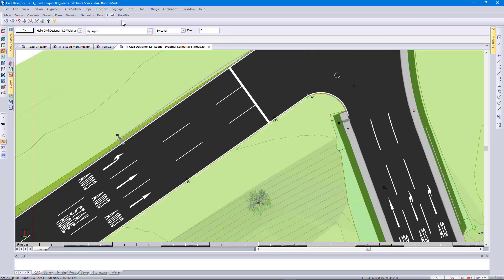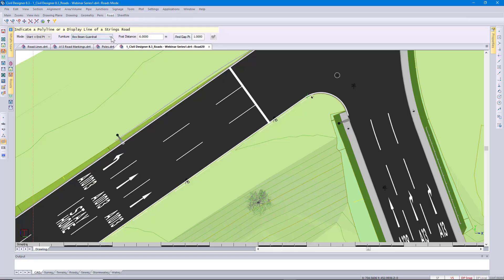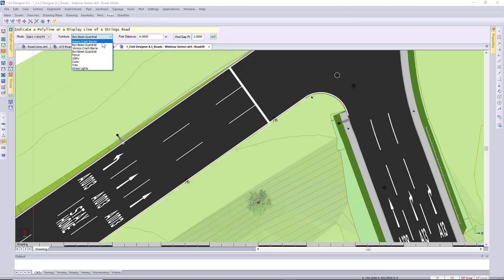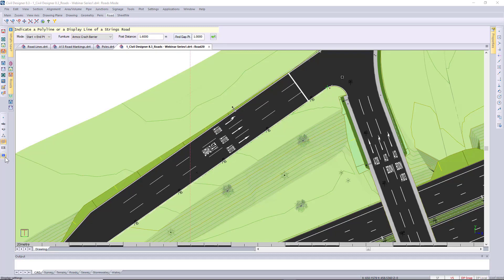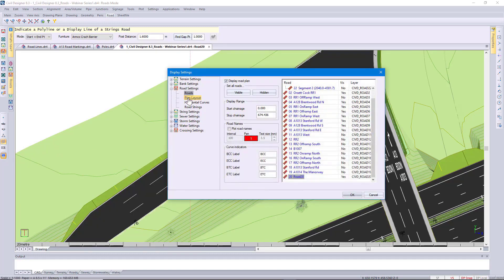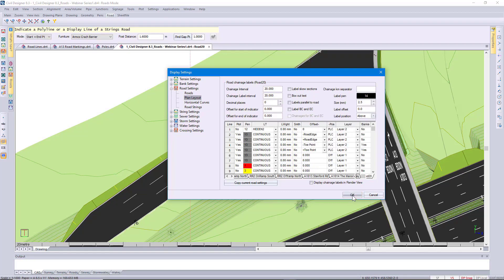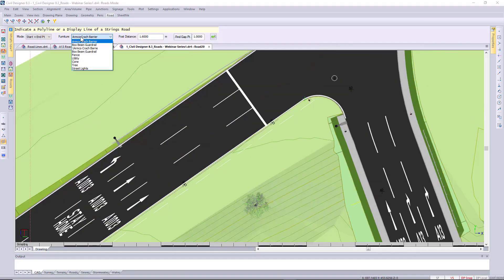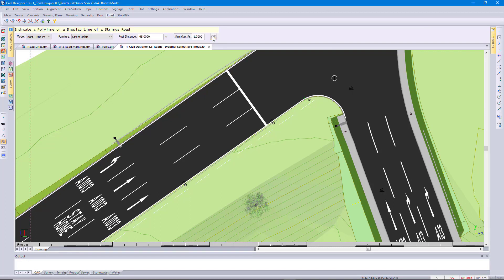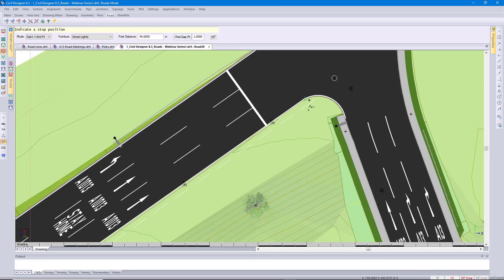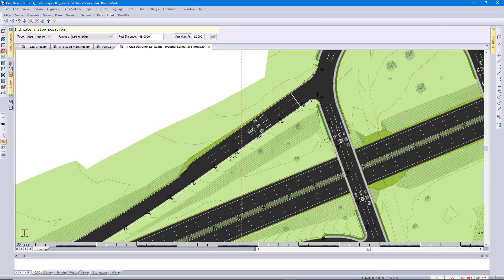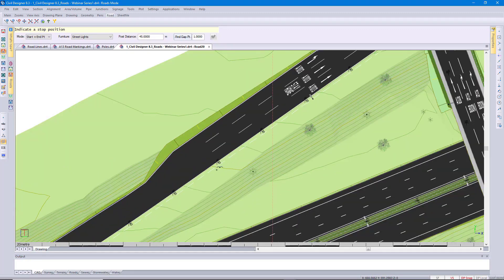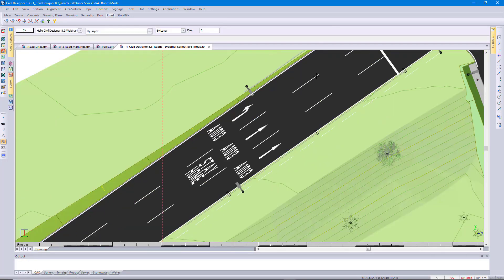I'm first of all going to put in that barrier using this road display line. Again I go to signage, add linear road furniture. Go and select a barrier. The distance between my posts. Click on the display line. Specify the start point and then move it along to the end point. Let's go and move that road display line. I'm going to utilize this for the street lights. Specify my start point and as I move my cursor you can see the street lights being inserted. Let's go and view that in 3D.